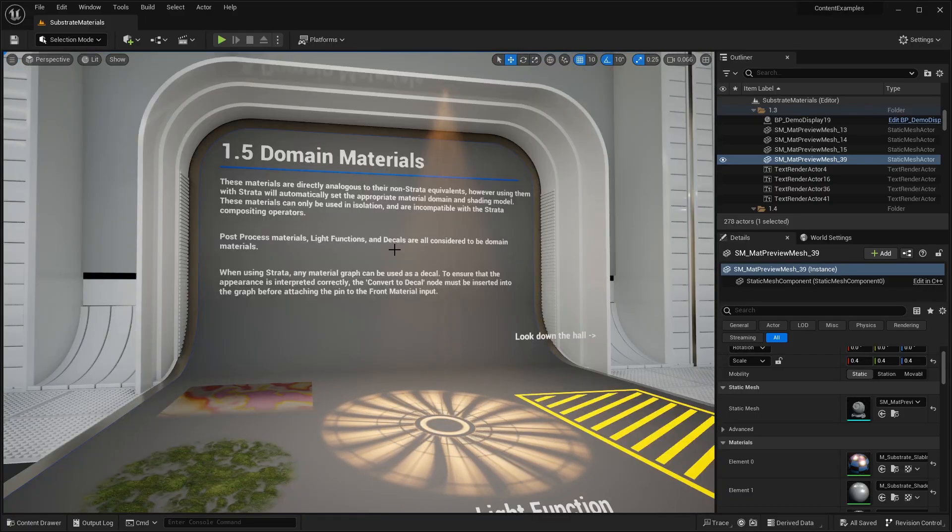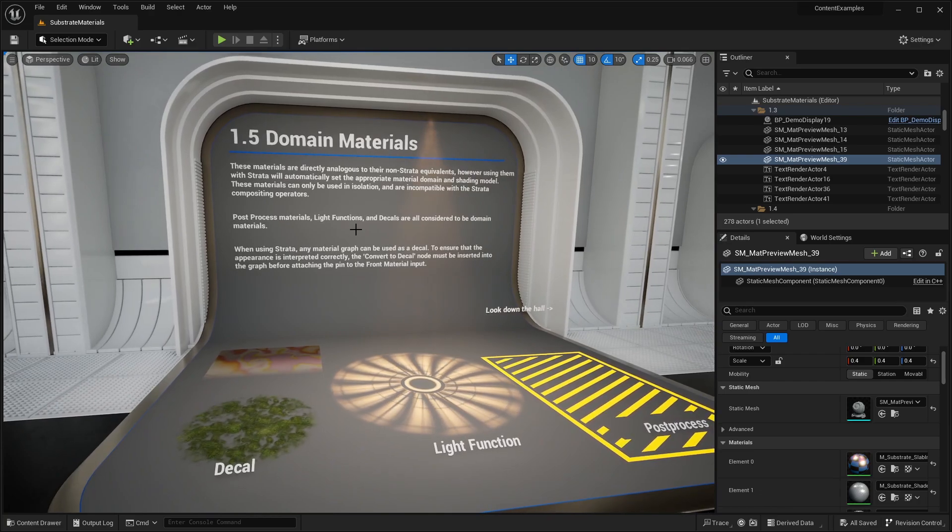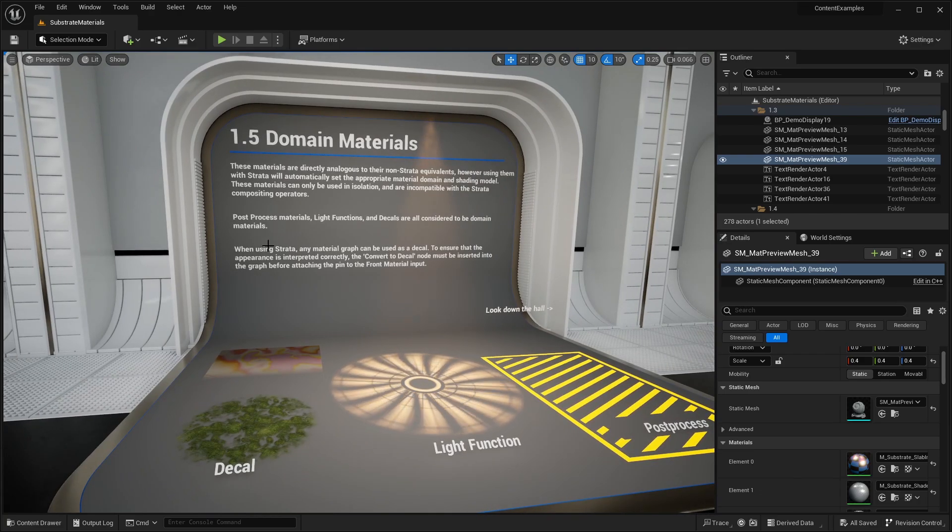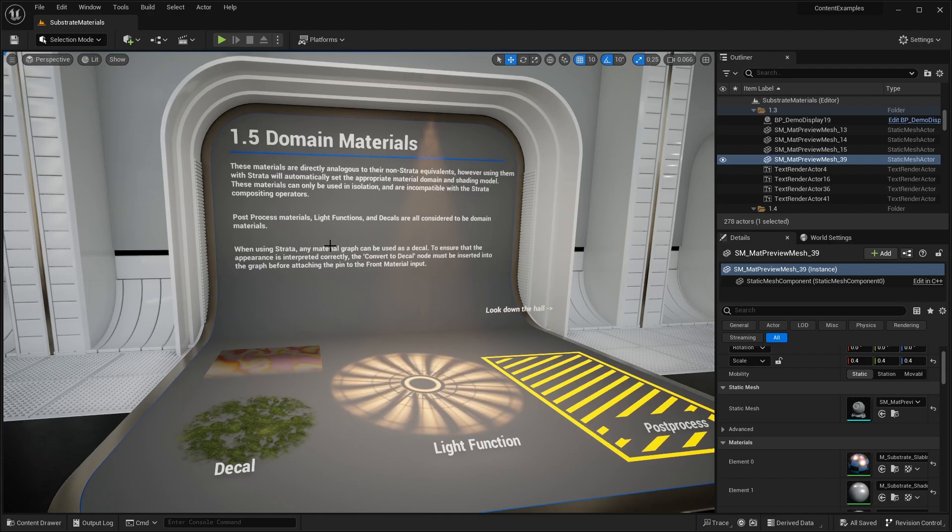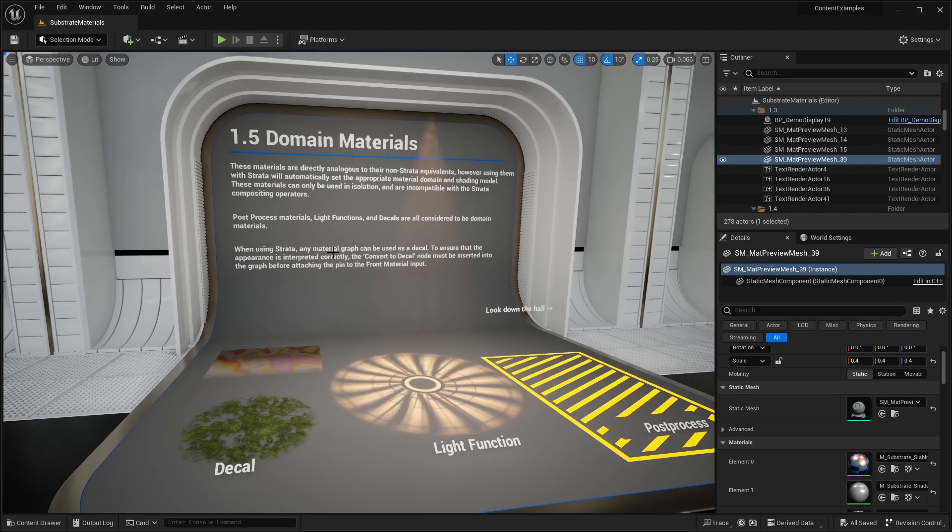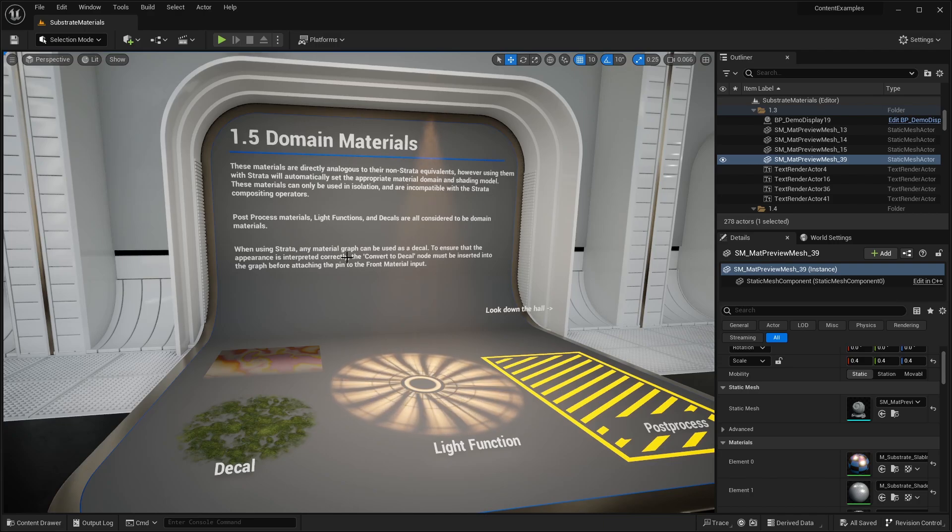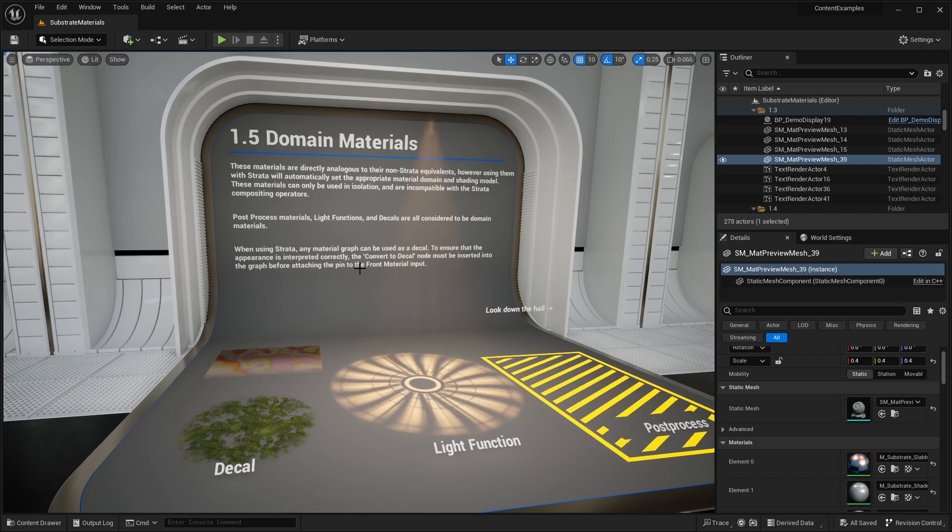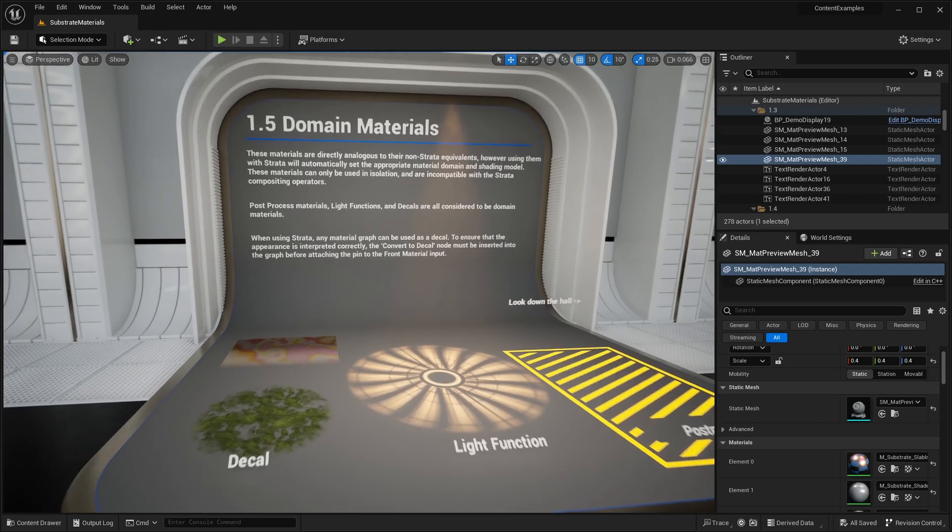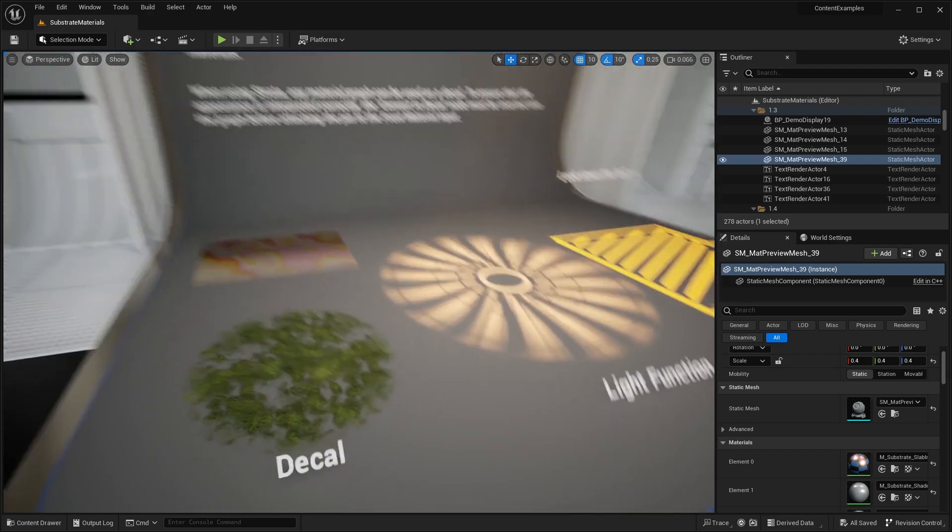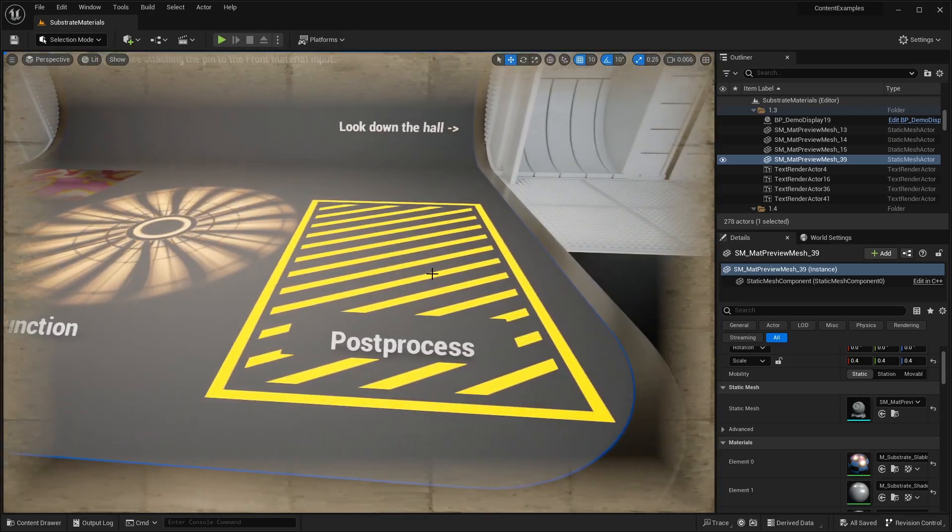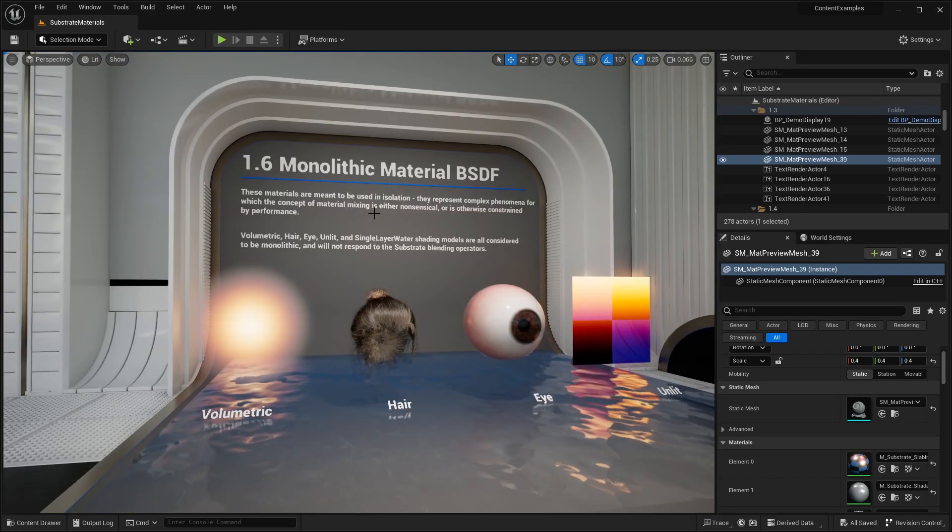Over here we have domain materials. Post-process materials, life functions, and decals are all considered to be domain materials. When using substrate, any material graph can be used as a decal. To ensure that the appearance is interpolated correctly, the convert to decal node must be inserted to the graph before attaching the pin to the front material input. This is just a little difference when you set up decals using substrate.